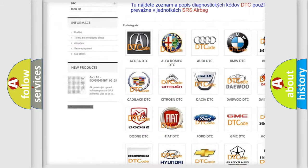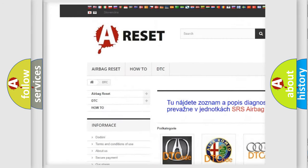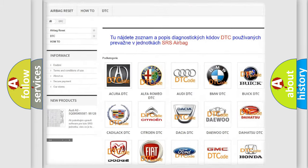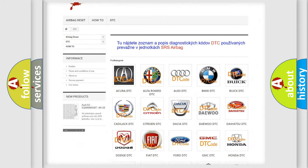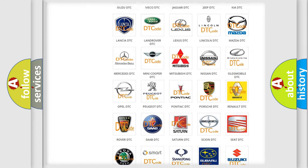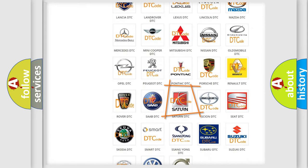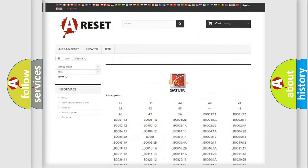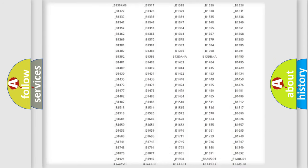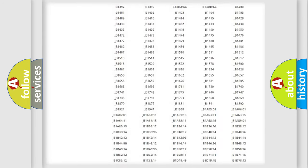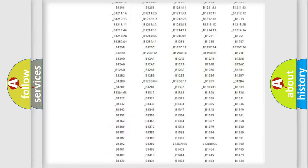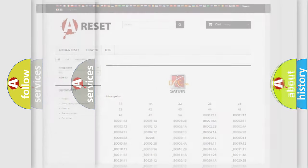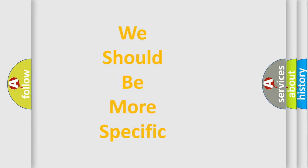Our website airbagreset.sk produces useful videos for you. You do not have to go through the OBD2 protocol anymore to know how to troubleshoot any car breakdown. You will find all the diagnostic codes that can be diagnosed in Saturn vehicles, and also many other useful things.